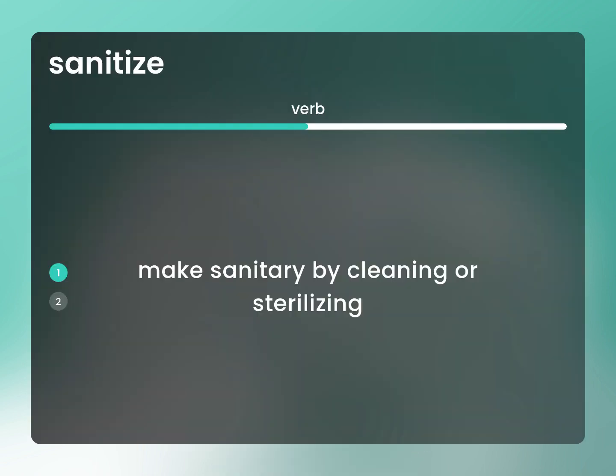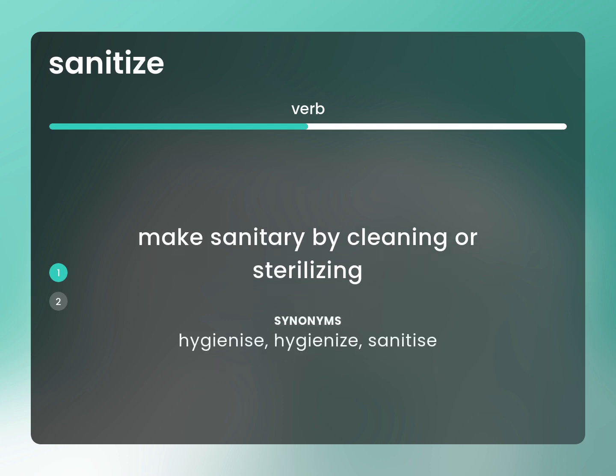Make sanitary by cleaning or sterilizing. Hygienists, sanitize.